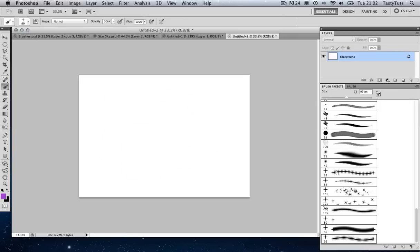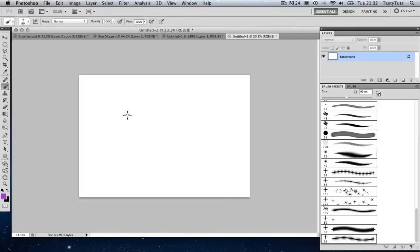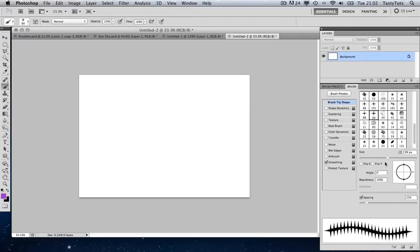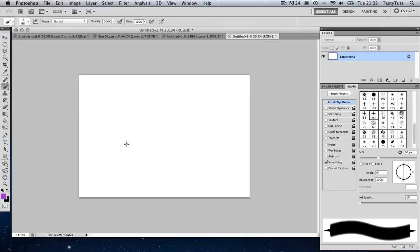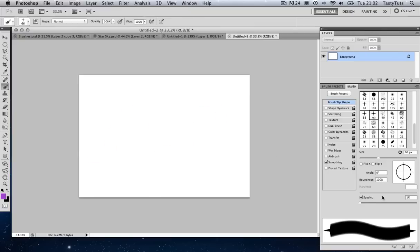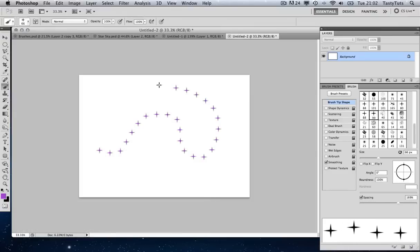I'm going to press Command Z to undo that. Now, what if I don't want any spaces between the stroke? Let's come to our brush panel. If I click on Brush Tip Shape you can see that we've got some properties we can toggle — such as the size, and this one at the bottom here is spacing. If I pull it all the way to the left you can see that when we draw we've got no spacing in between. And if I toggle the spacing to the right you can see that we can generate a line with some spaces in between.